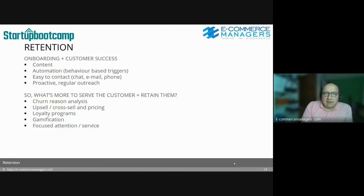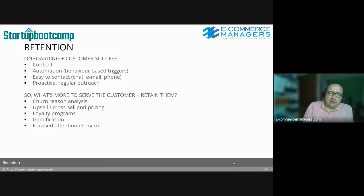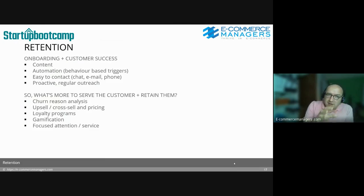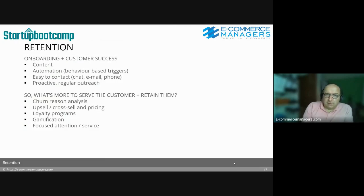You really have to be easy to contact at first — chat, email, phone — and also proactively, based on behavior or non-behavior. What can we do more to serve and retain customers? We're going to talk about churn reason analysis, upsell, cross-sell, pricing strategy, loyalty programs, gamification, and focused attention and service.